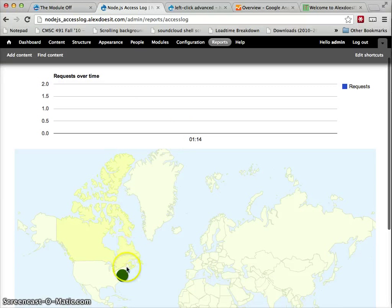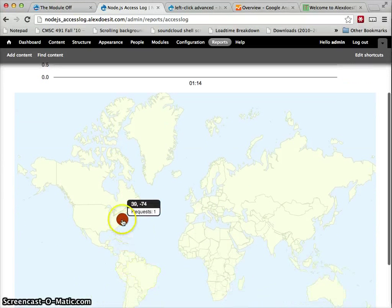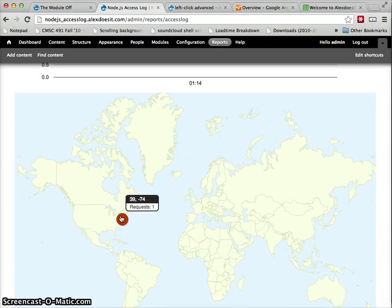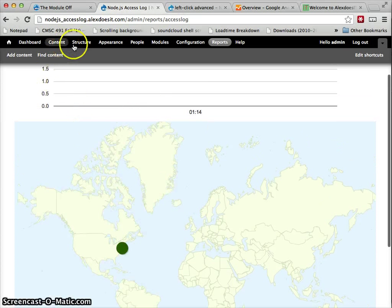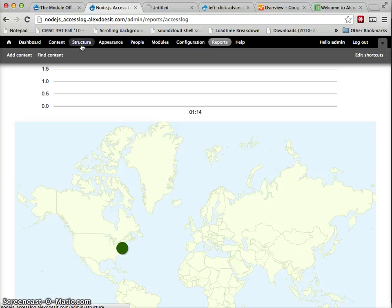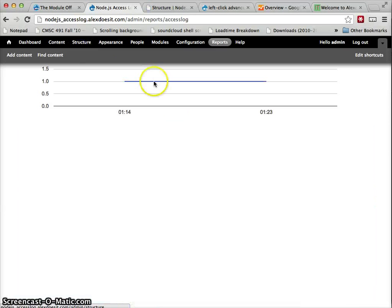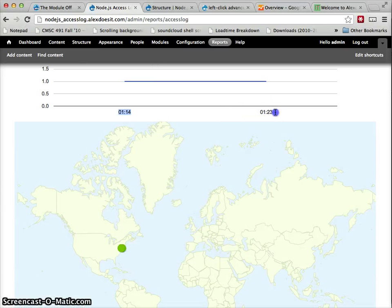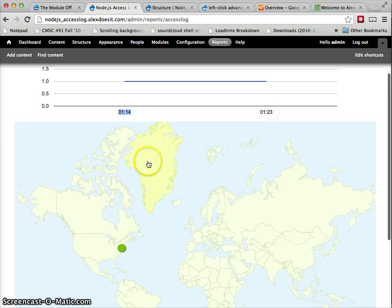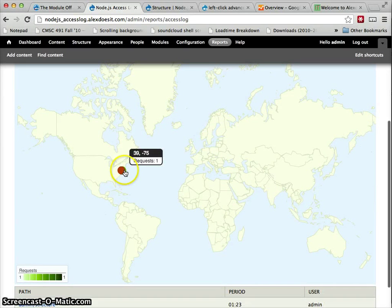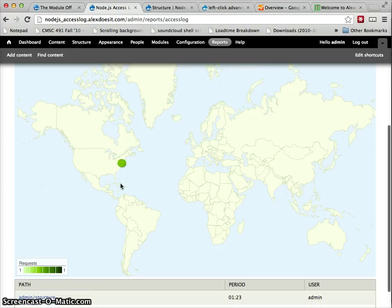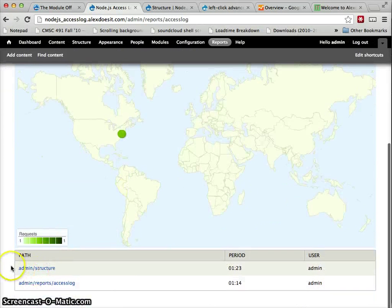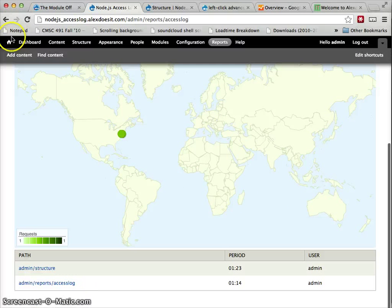So we see we only generated one request at minute, or at 1 a.m. and 14 minutes. So if I just open, like, structure in a new tab, you see now that we have a request at 1.23, and it found different location, probably a rounding error. And you can see the table down here has these guys.